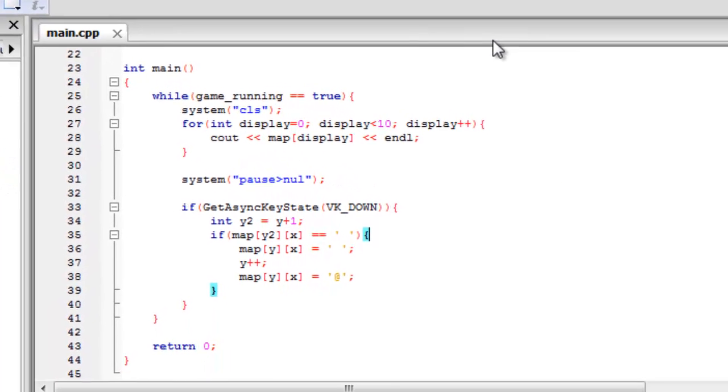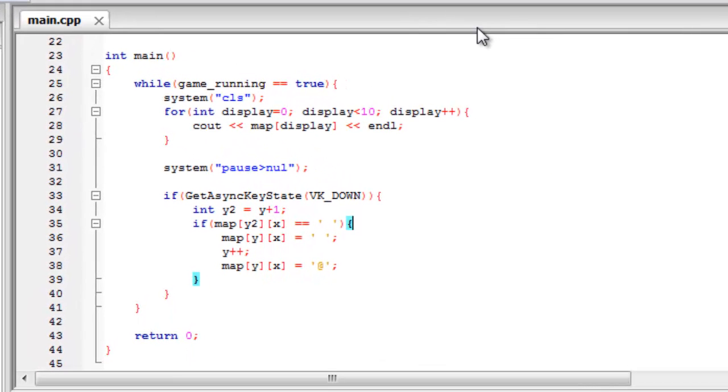Also, I'll have a link in the description to an online file sharing site, probably Mediafire, where you can download all the source code for this. So if you don't want to type all of this out and you just want to watch it, you can download the source code and it should all be ready to run on your computer. Right, so now that's out of the way, let's carry on.